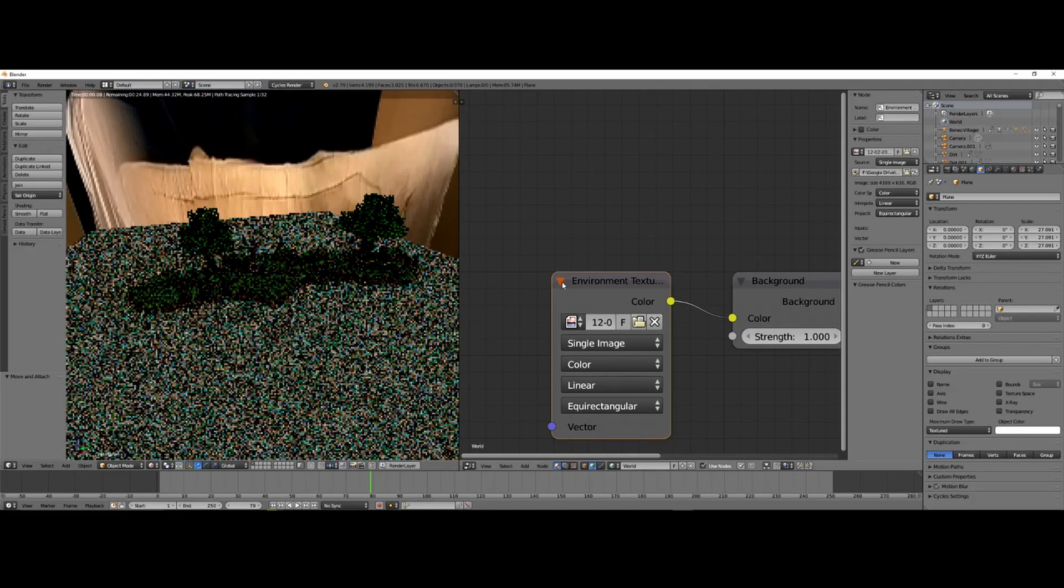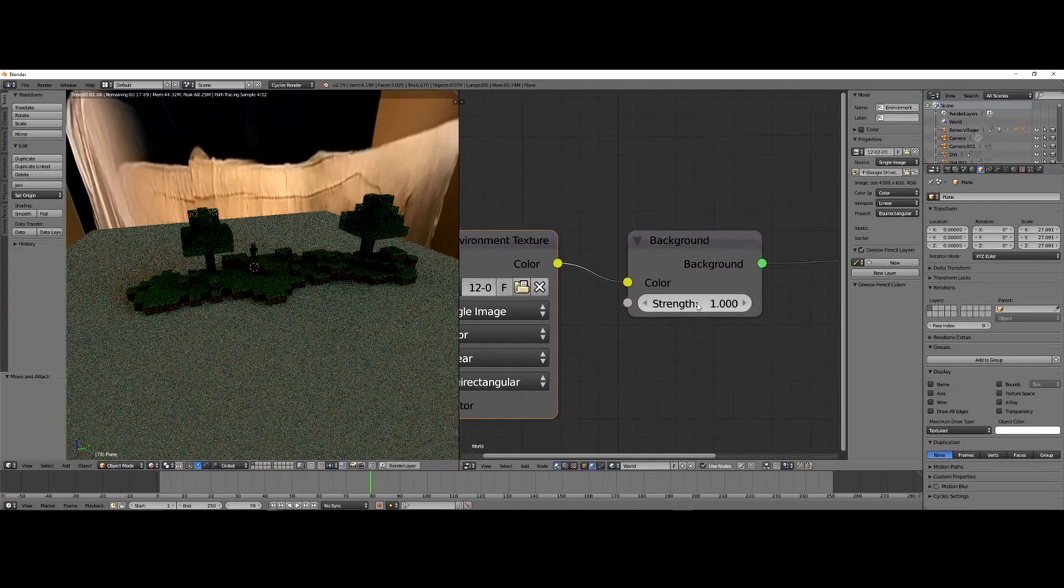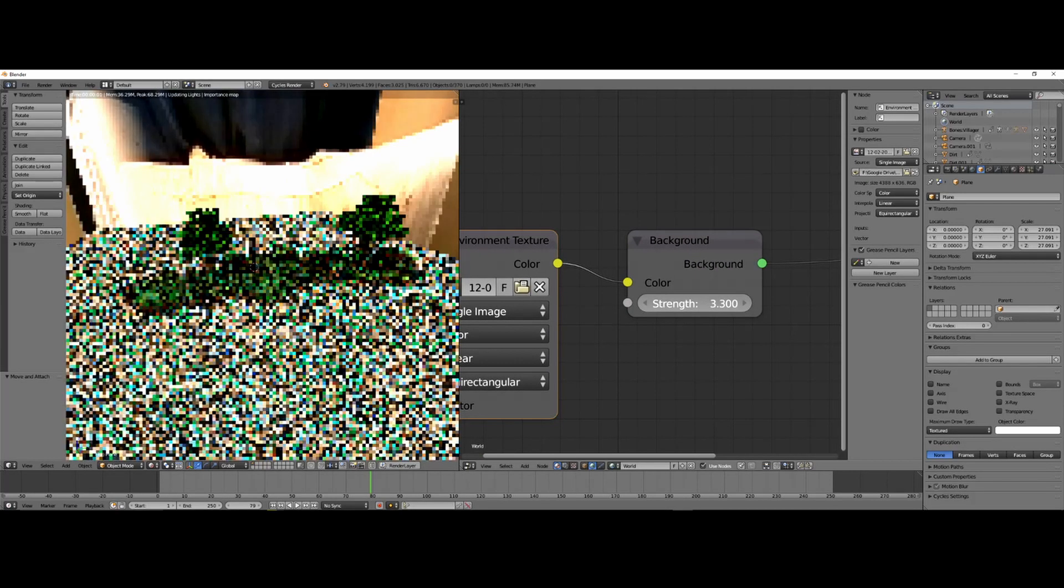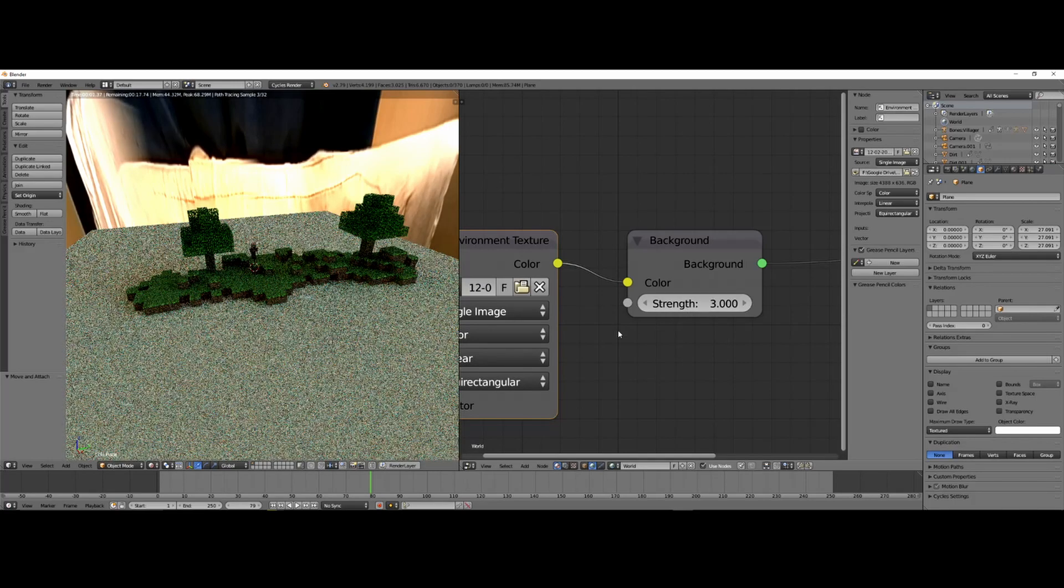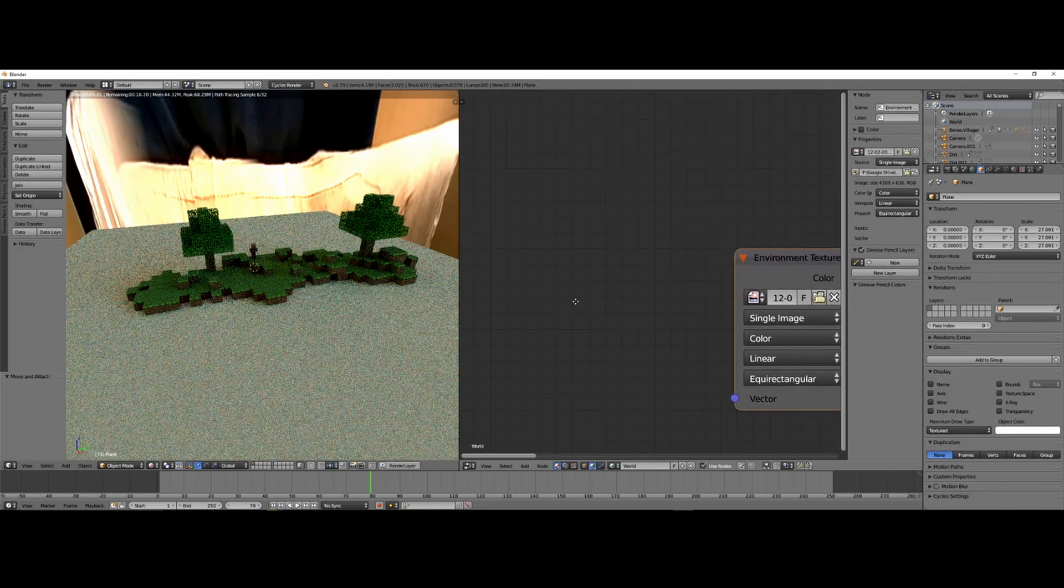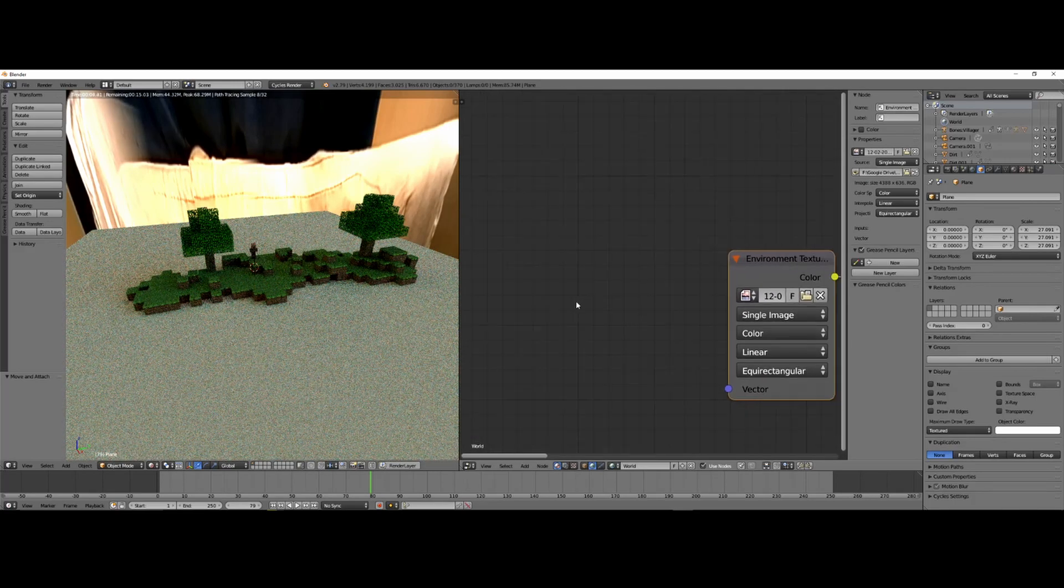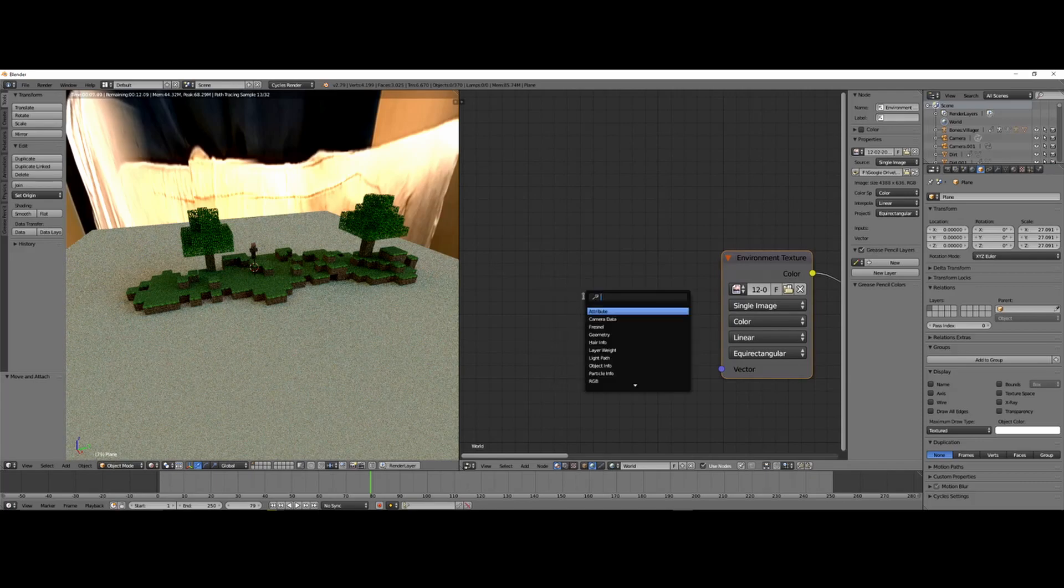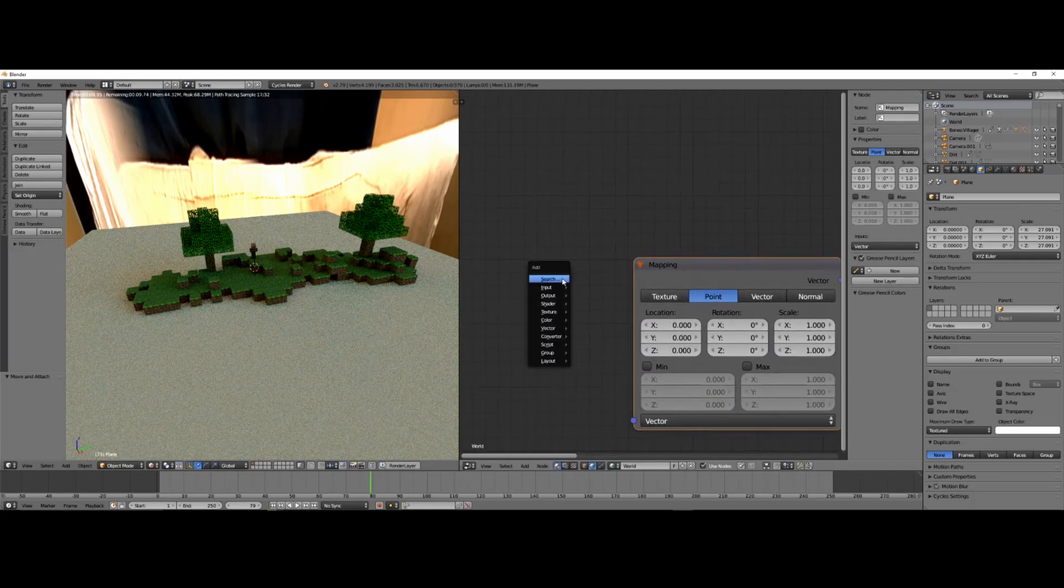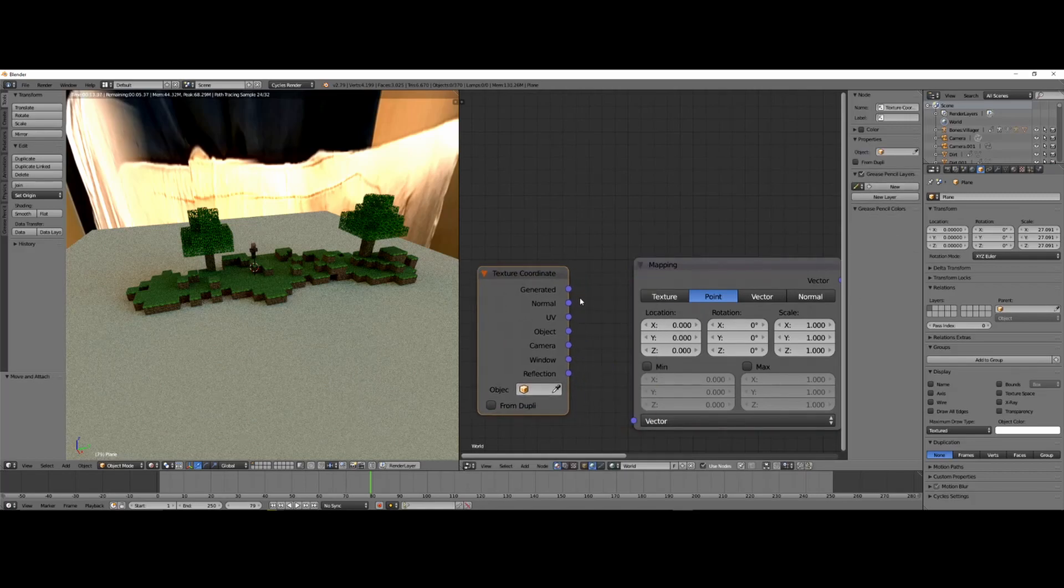It's really bad. I need to fix the strength. Not that high. And, really quick, I'm gonna add in a... Oh, that's Shift-Z, that's why. Mapping, and a Texture Coordinate.